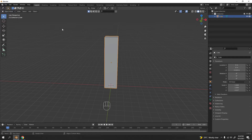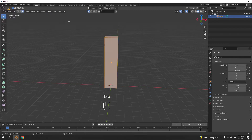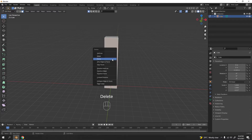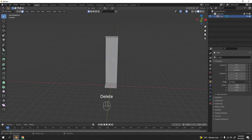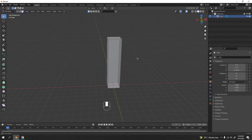I'm going to press Tab to go into edit mode. I'm going to delete the face on the front — press Delete and select Face. Now you get that simple inner locker shape.